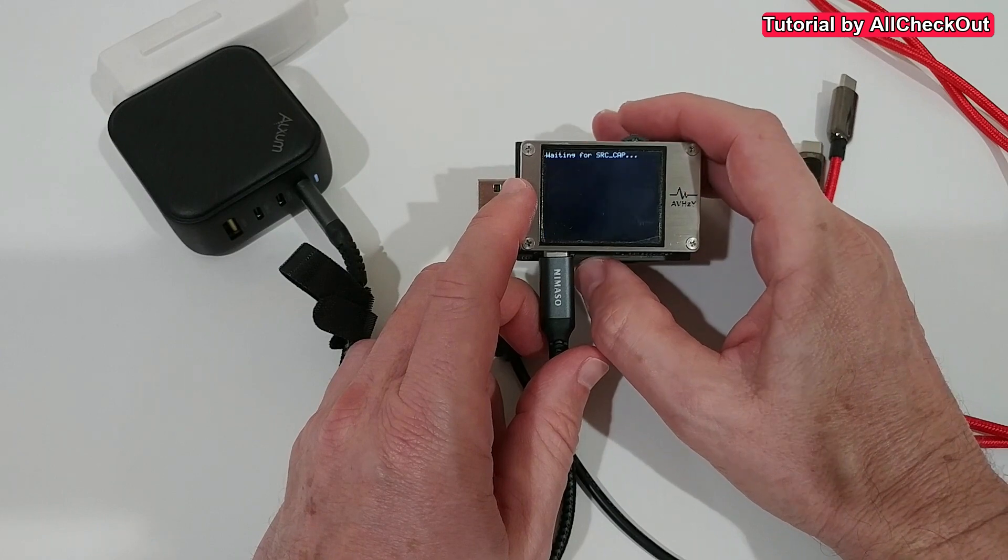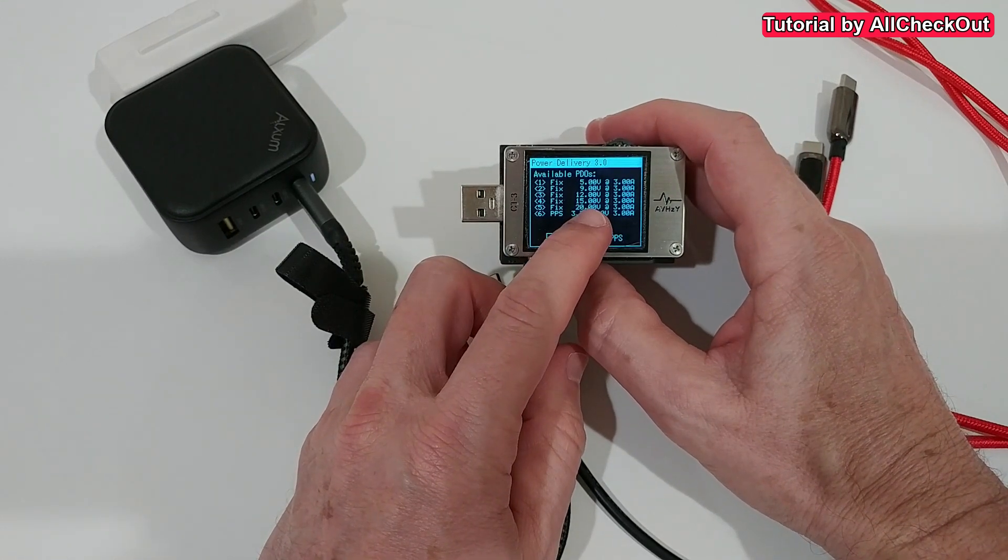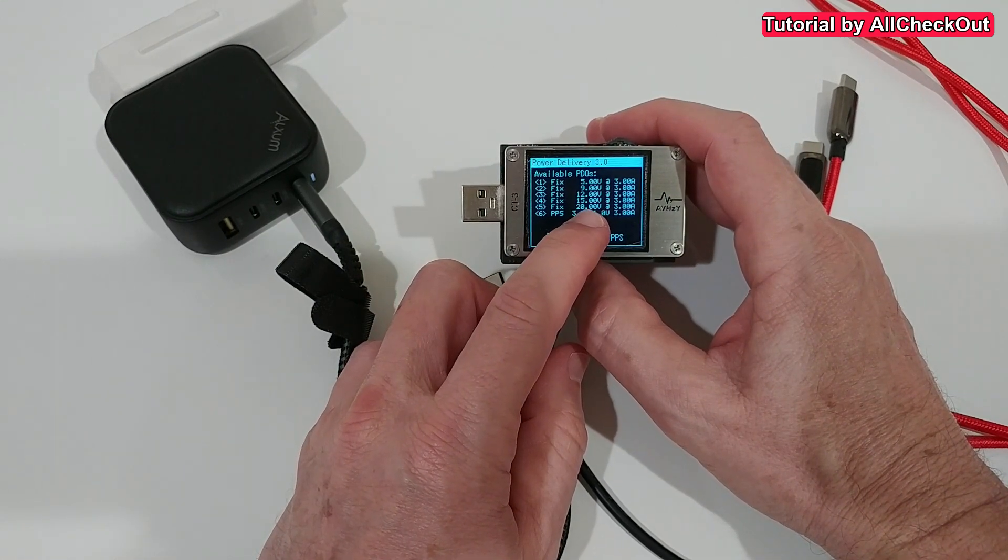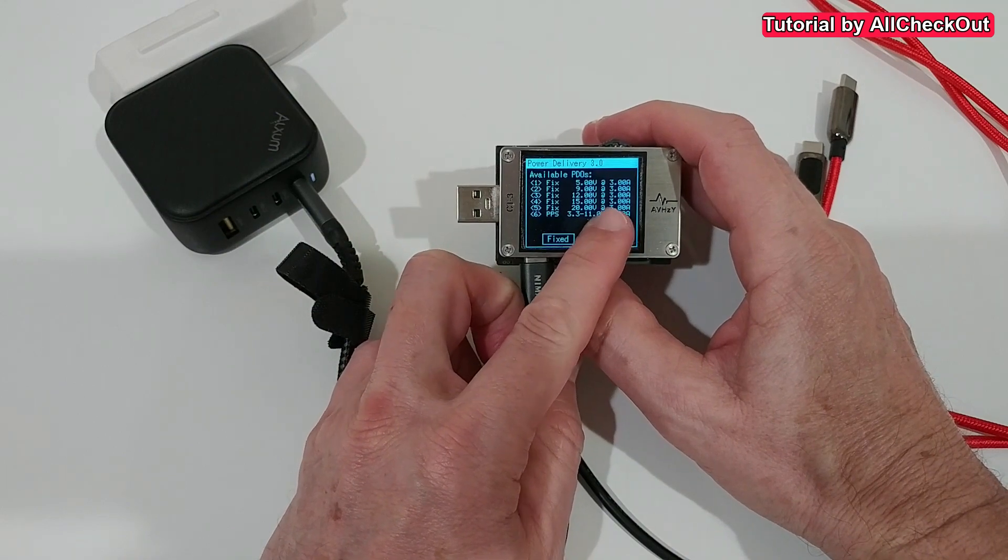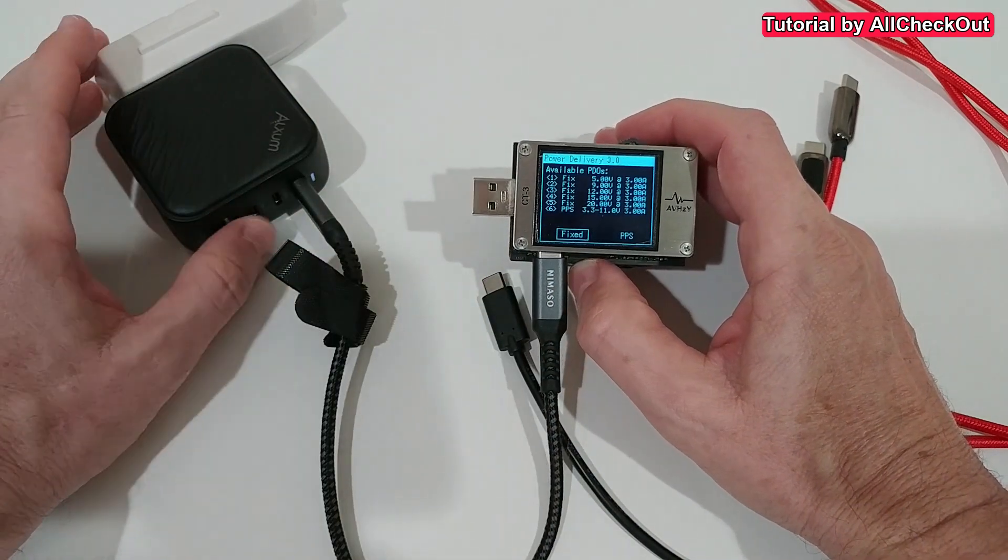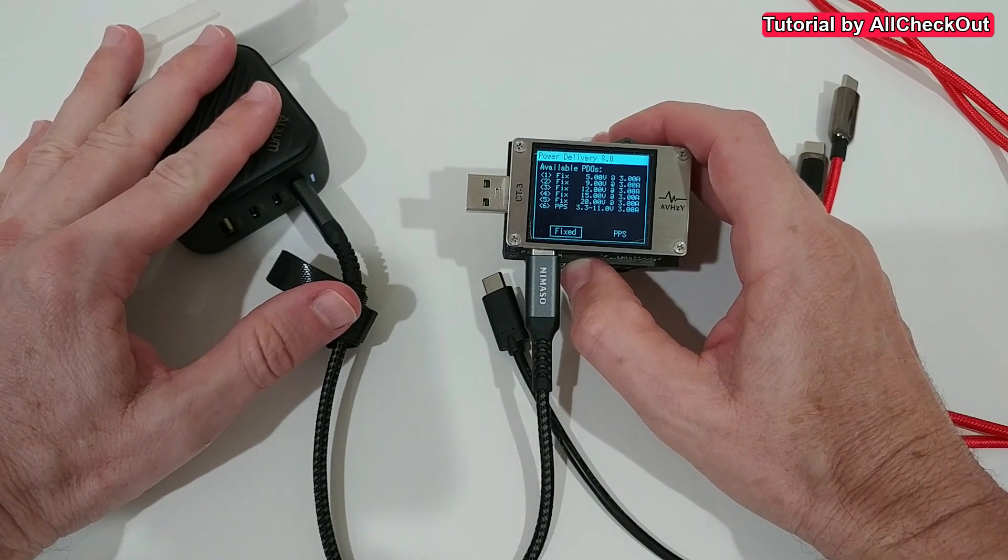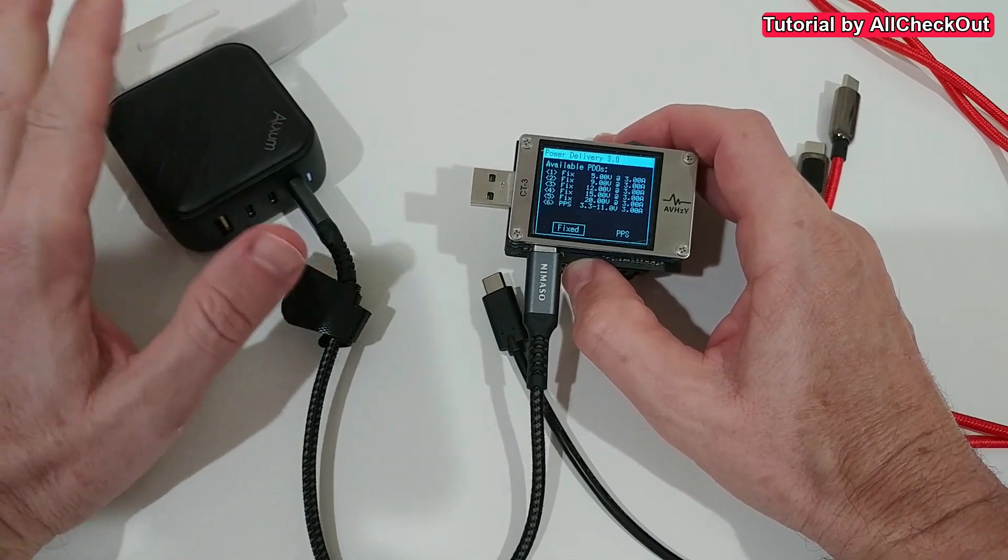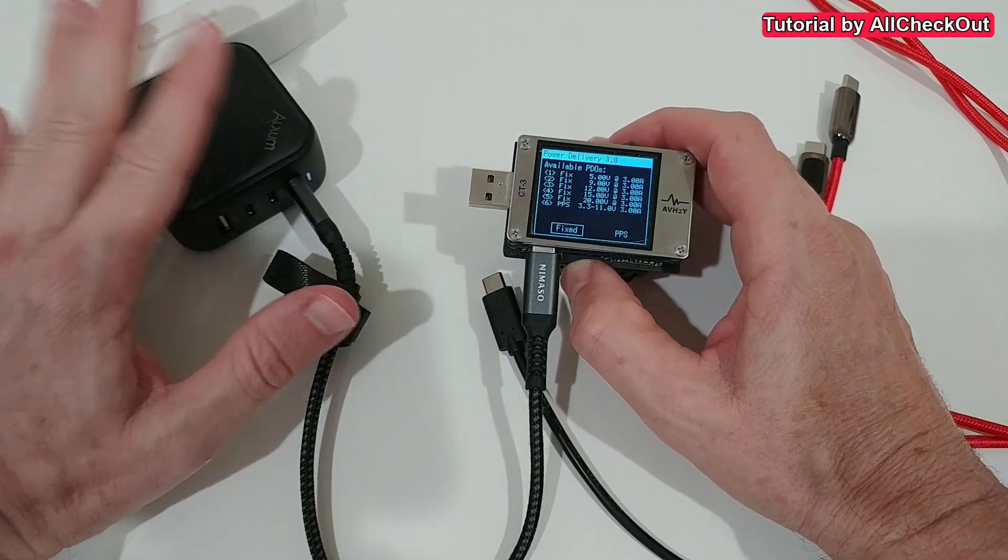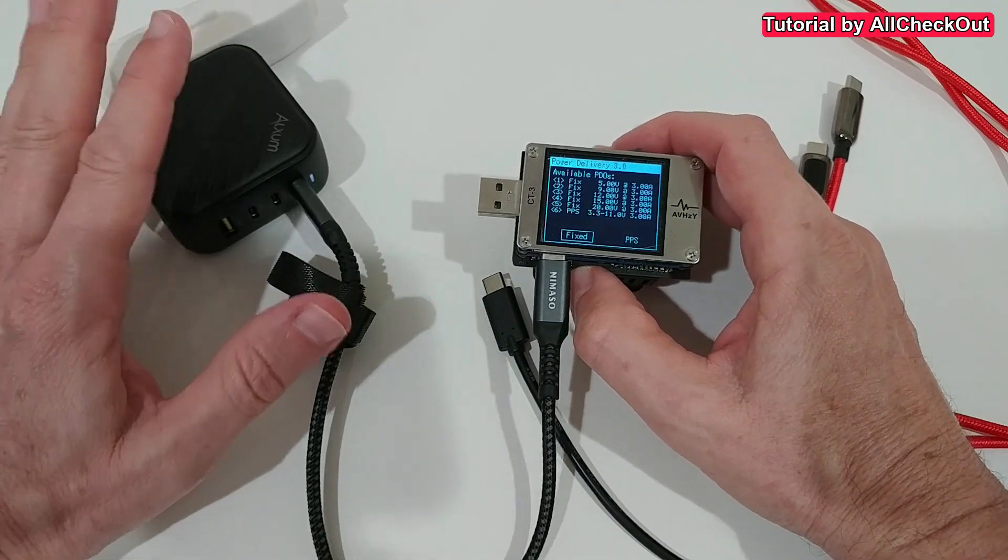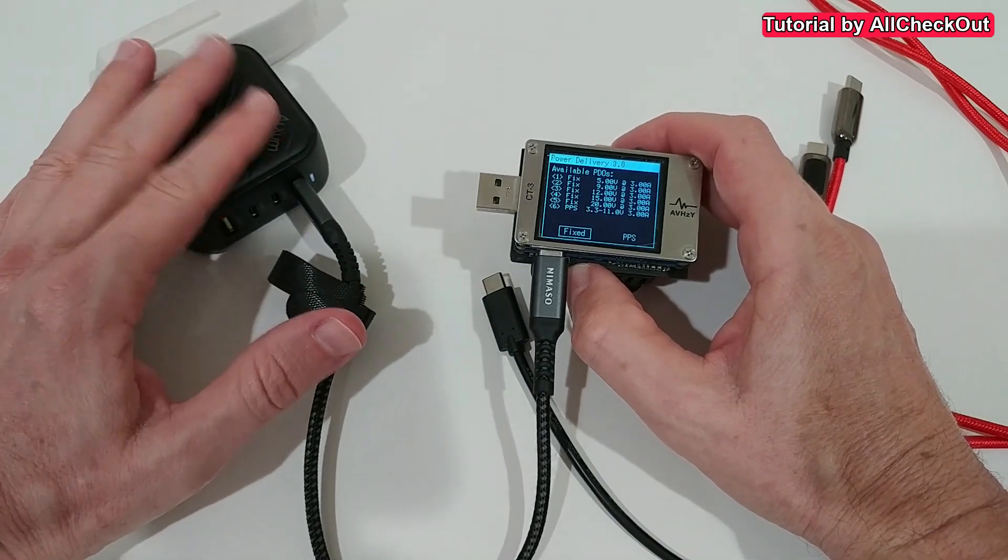We can even check this with the PD trigger. So here it shows maximum power available at 20 volts is 3 amps, which means 60 watts and definitely not 100 watts like it is described here in the listing and in the box and everywhere. So I've been thinking I would have to return this.